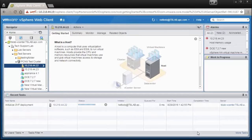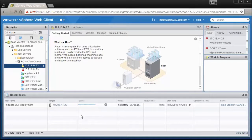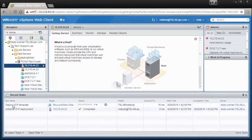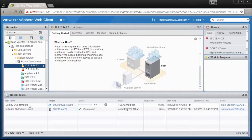In the Recent Tasks pane, you can see that it has initialized the OVF deployment. It will then deploy the OVF image and once finished, will start the virtual machine.